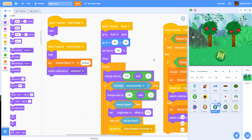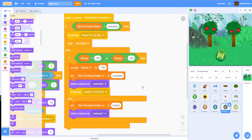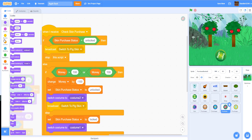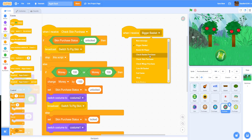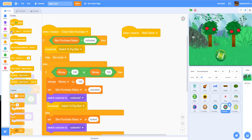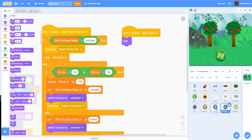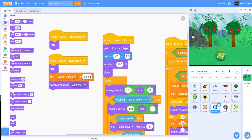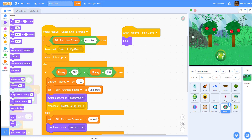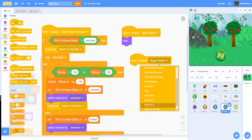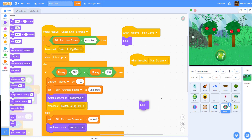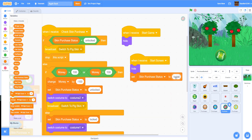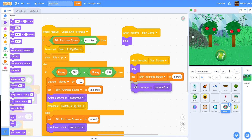I could have just dragged and dropped the code and changed the variables, but I wanted to show you step by step. In the pig sprite, we'll add 'when I receive start game' and then hide it. We also need 'when I receive start screen' — then we hide it, set the status to 'locked' so you can't buy it yet, and switch to costume 1 since it hasn't been purchased.